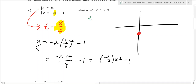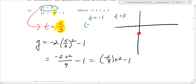It starts when t equals negative 1 and ends when t equals 3. When you plug negative 1 into x, you get negative 3. Then plugging negative 1 into the y equation: negative 2 times negative 1 squared is negative 2, and negative 2 minus 1 is negative 3. So it's going to be at the point negative 3, negative 3 — not perfectly to scale.